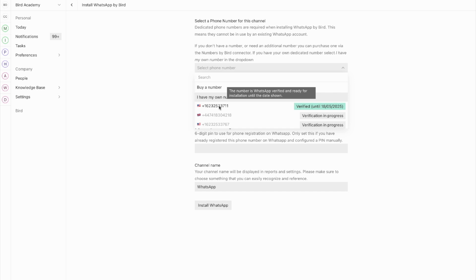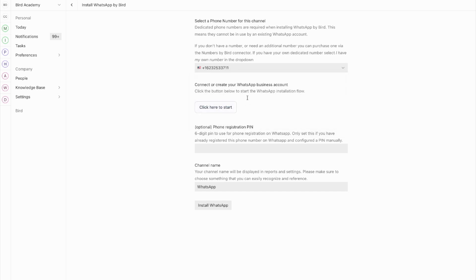Select your verified number and click here to connect it to WhatsApp. When you click Connect to WhatsApp, you'll be guided through Meta's embedded sign-up flow. Since this happens in a separate window, let me explain what you'll need to do. The sign-up flow will ask you to log in with a Facebook account that has administrative access to your Facebook business. You'll then go through a few steps to set up your WhatsApp business account and connect your number.